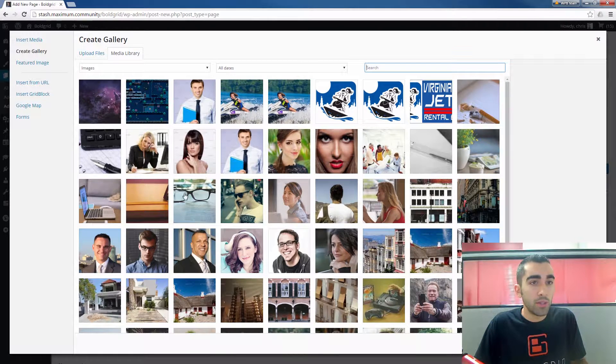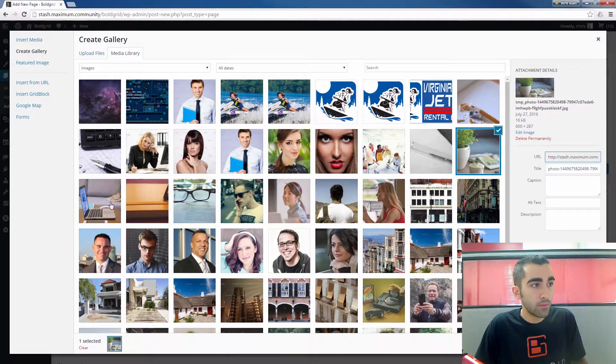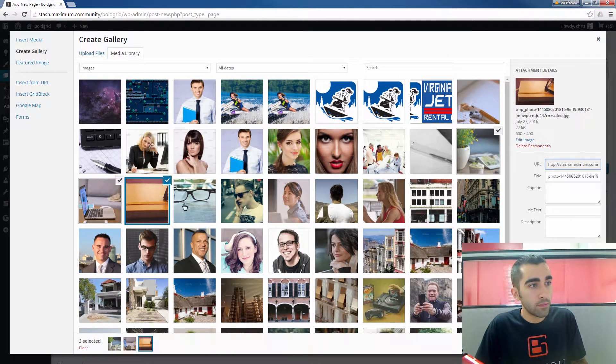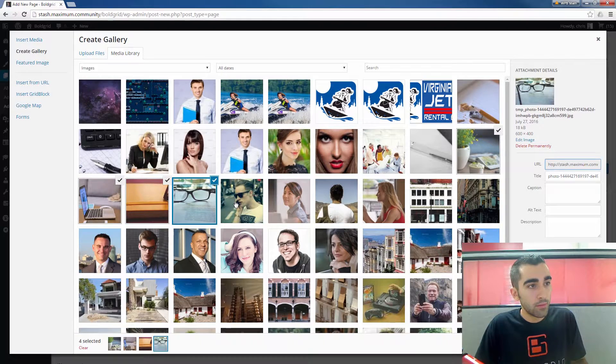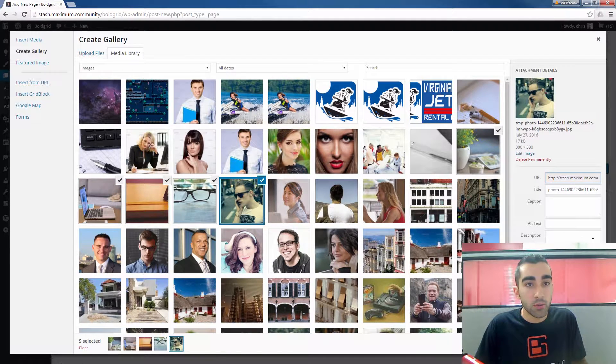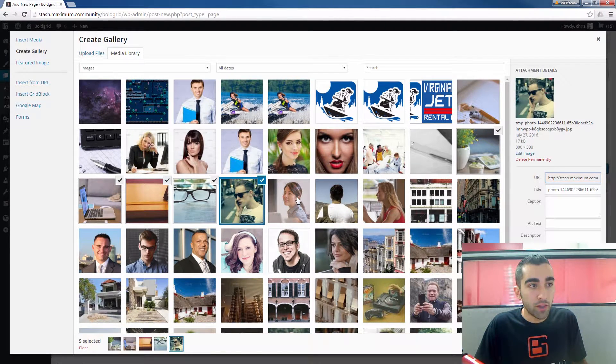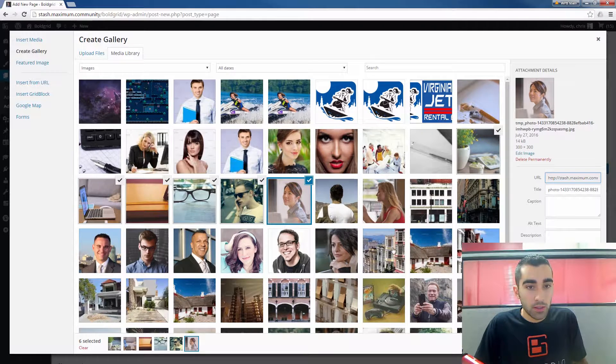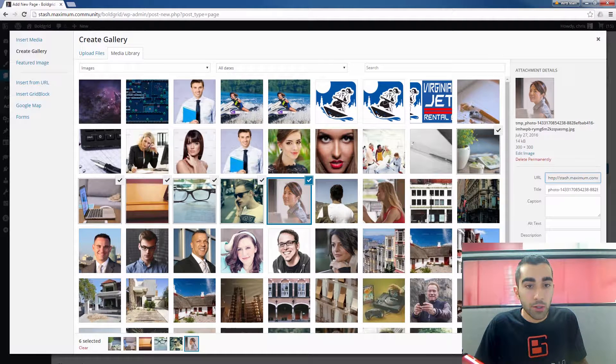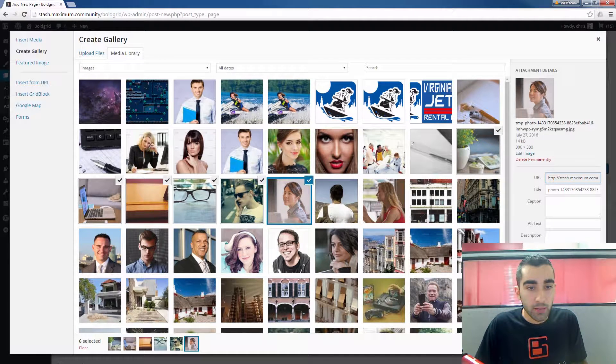Now you choose the images you want to add to the gallery. You can choose as many as you want, and when ready, click the Create a New Gallery button at the bottom right.